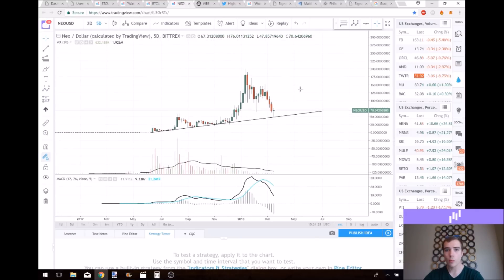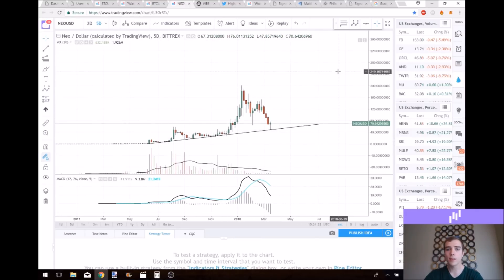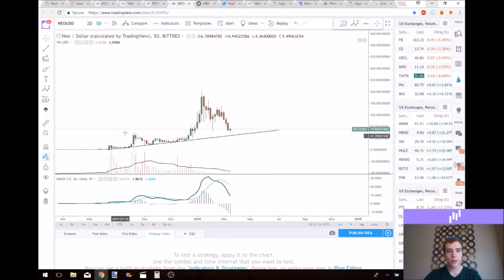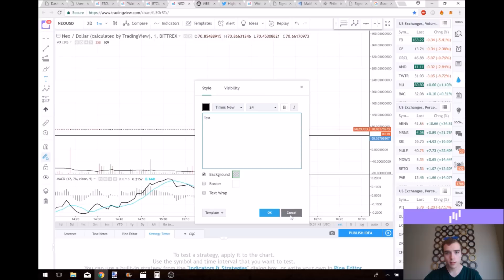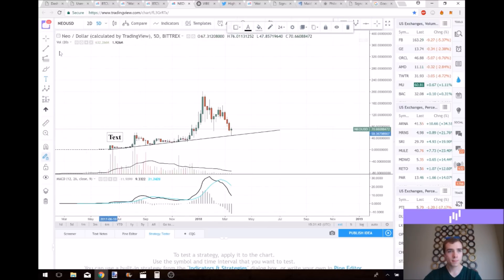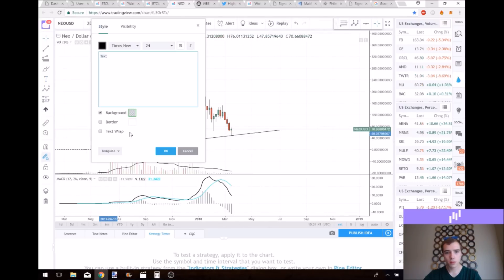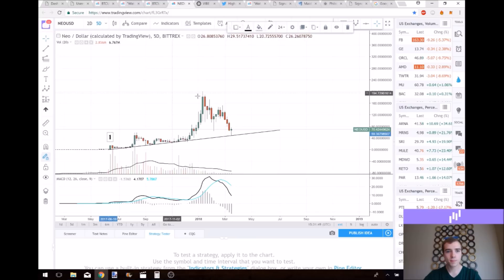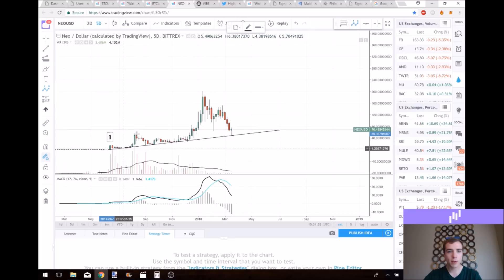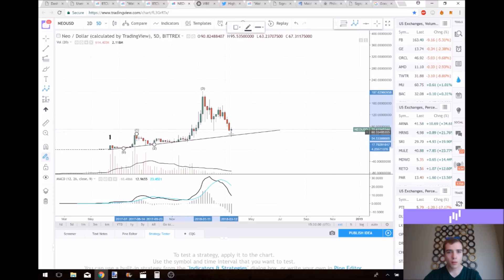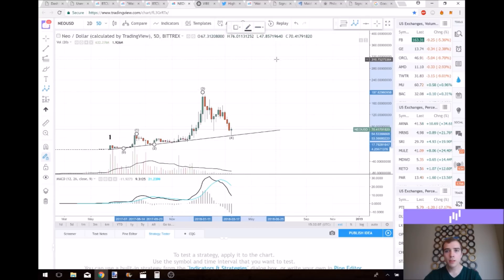So let's get into the wave count. This is the sub-waves of the three-wave. Here's the one-wave. This is the sub-waves of the three-wave, so we'll count the sub-waves in the three-wave: this would be a one, two, three, four. Notice how the four landed right on top of the one — that's very common. And then we should have a five-wave coming out of this.